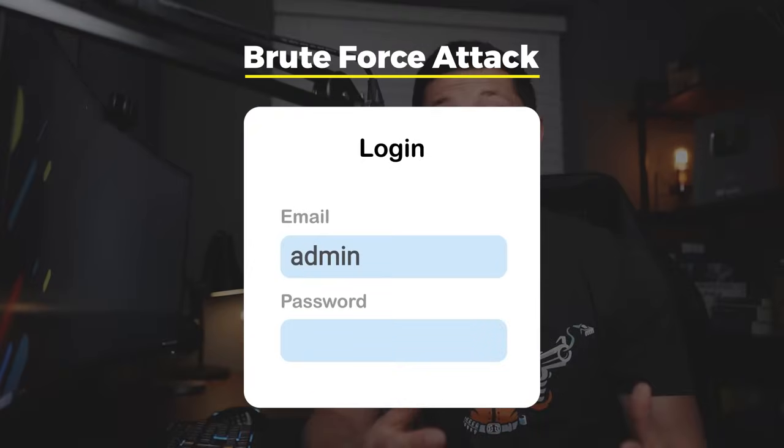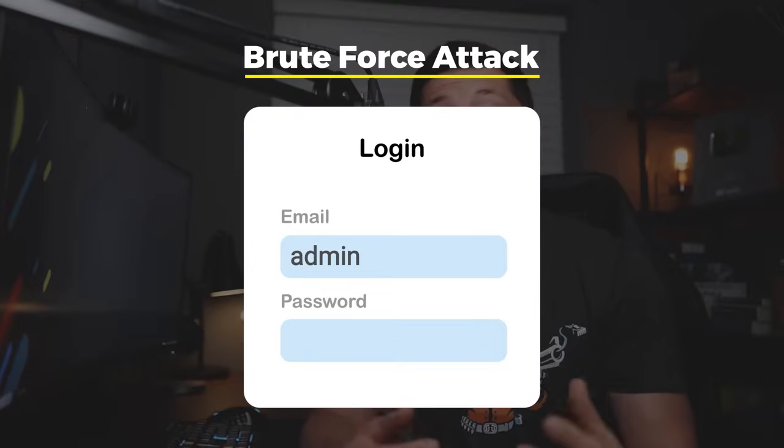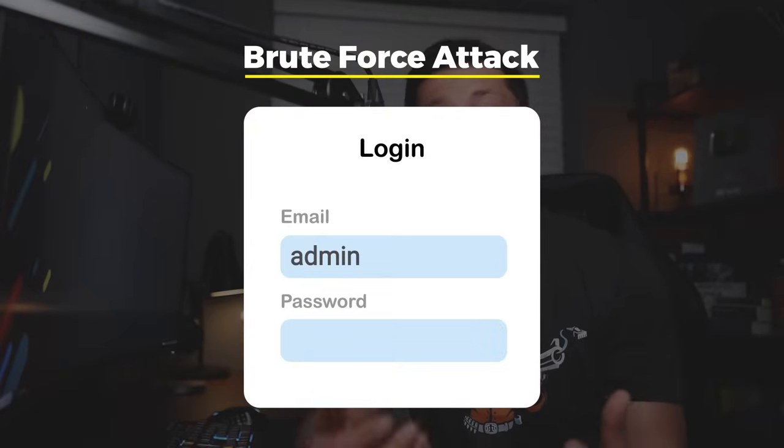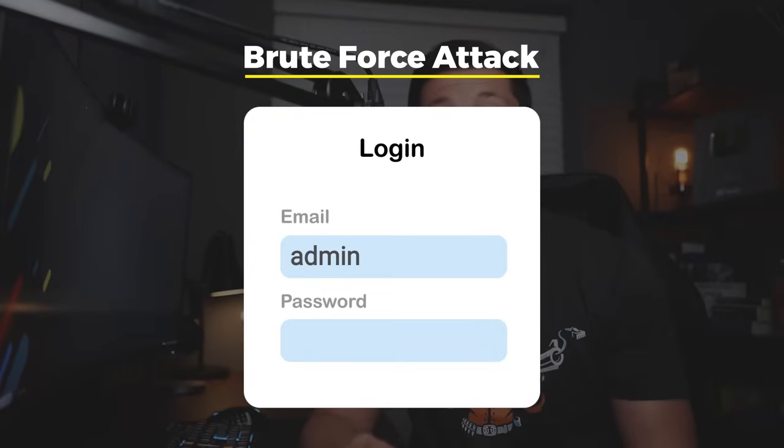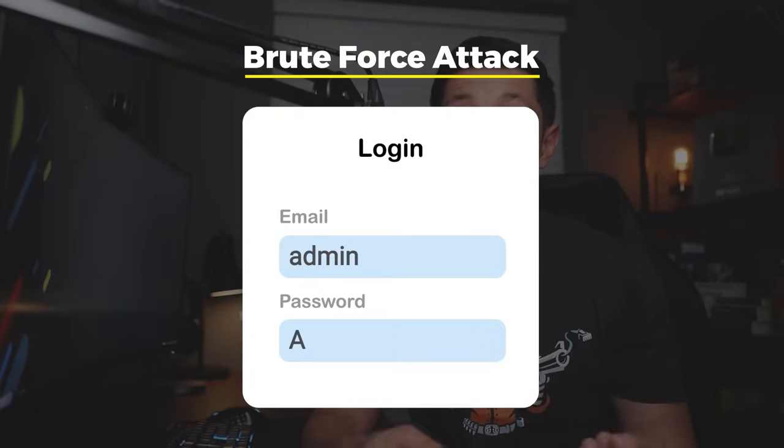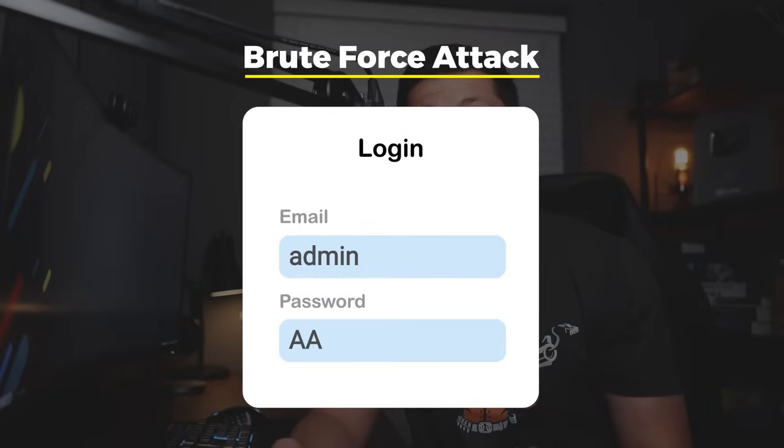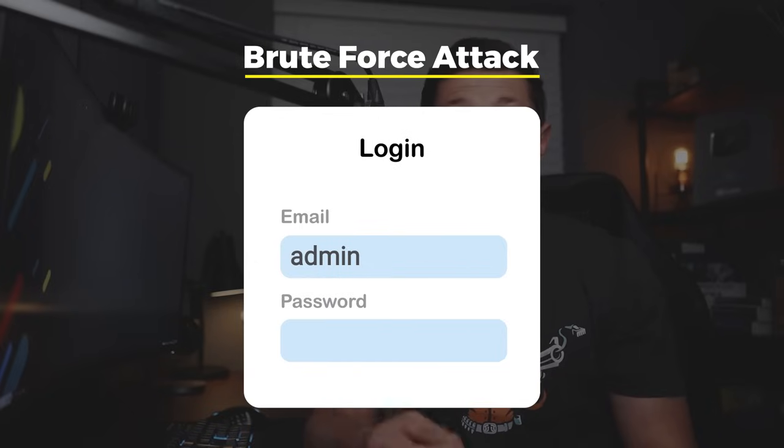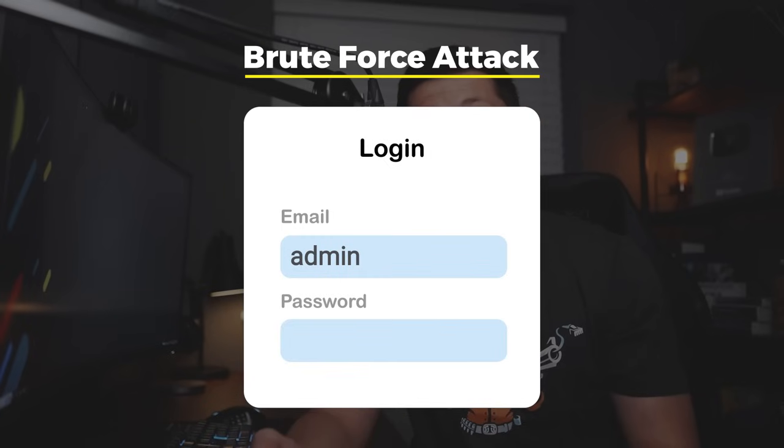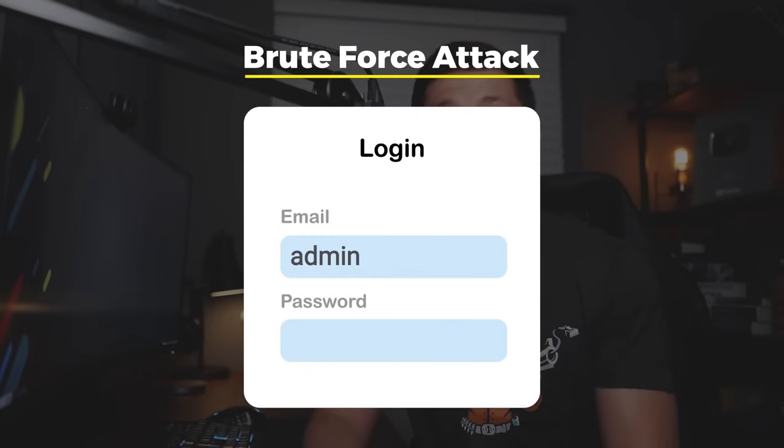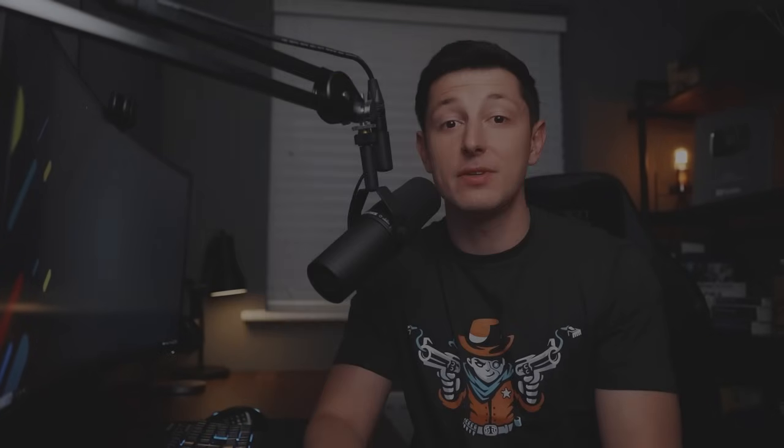A brute force attack is where you try every possible password that exists. For example we might start A, then AA, then AAA, then AAB and so on and so forth until the correct password is found. Now in theory this will eventually find the correct password no matter what it is.